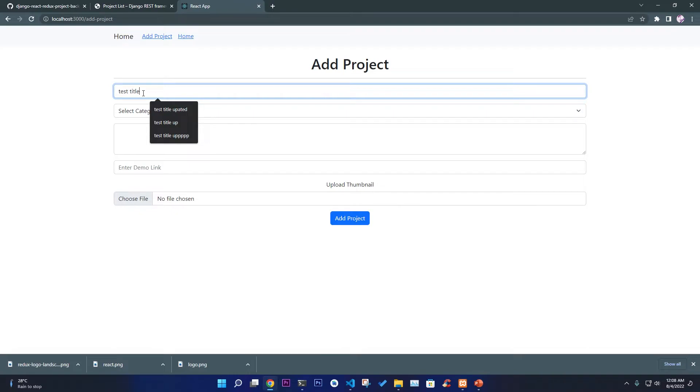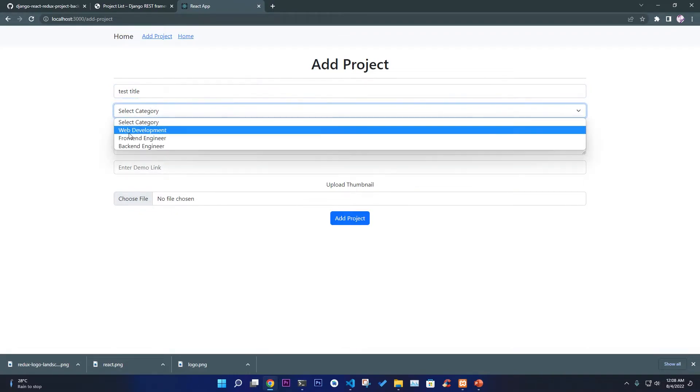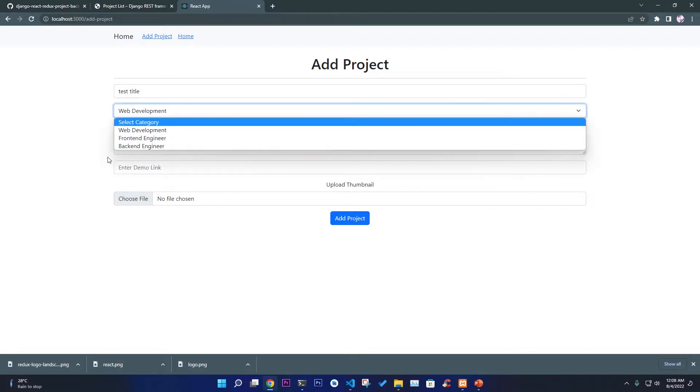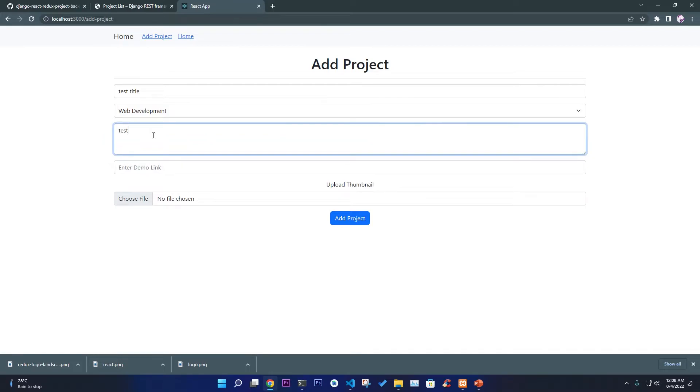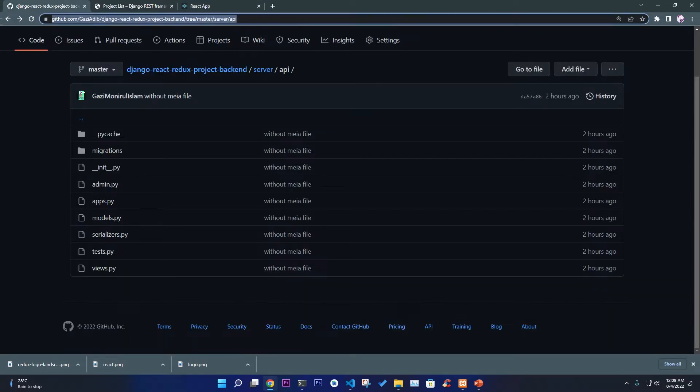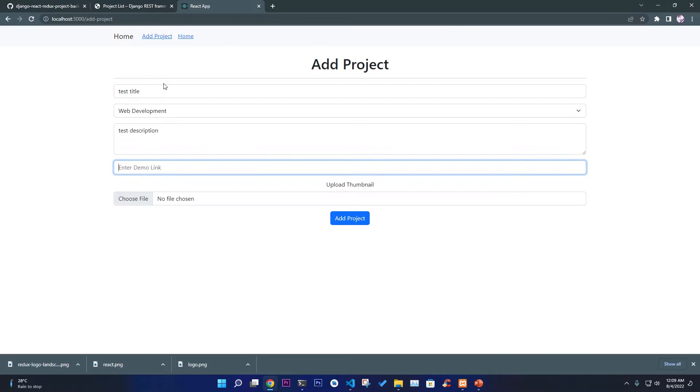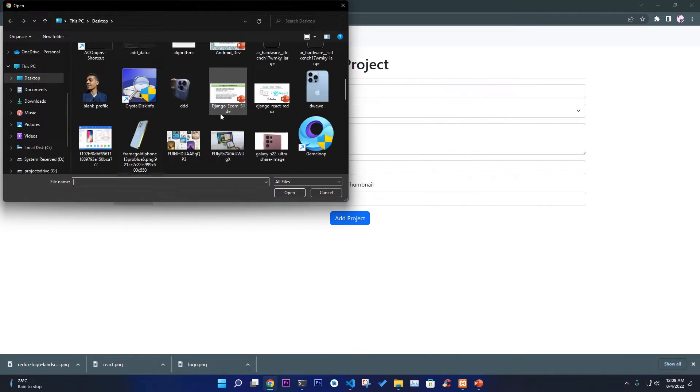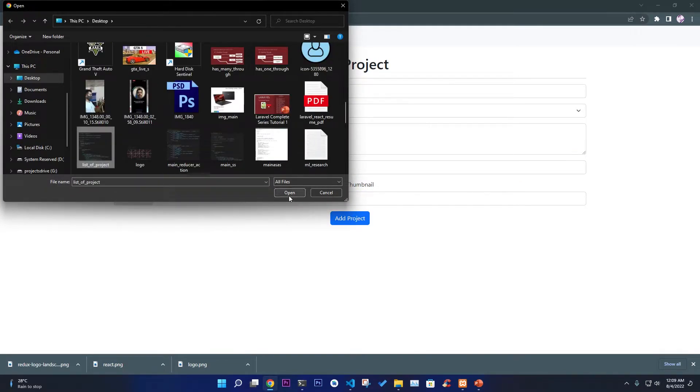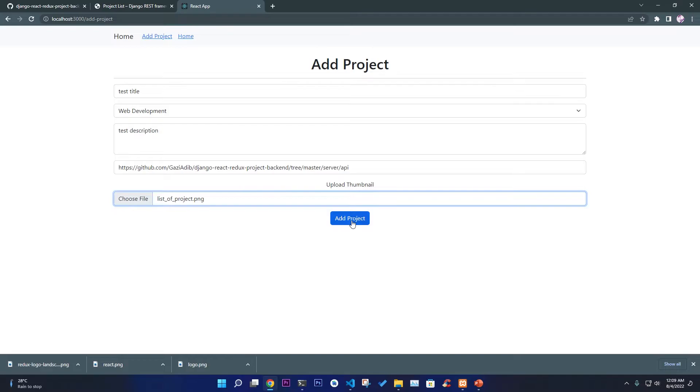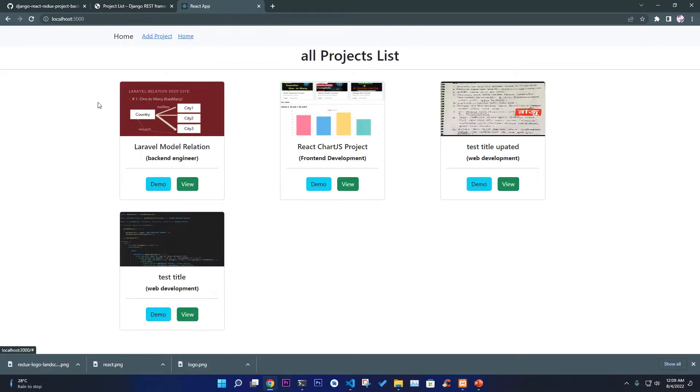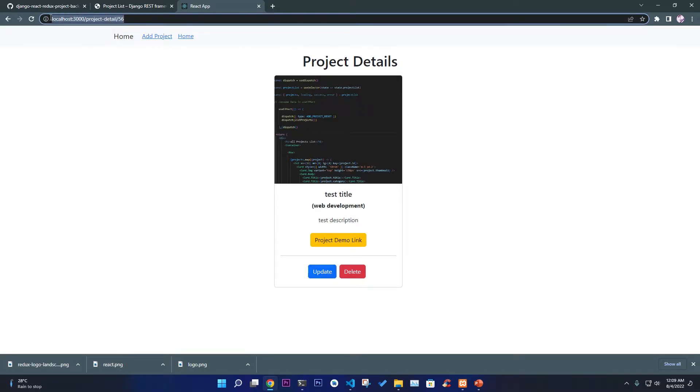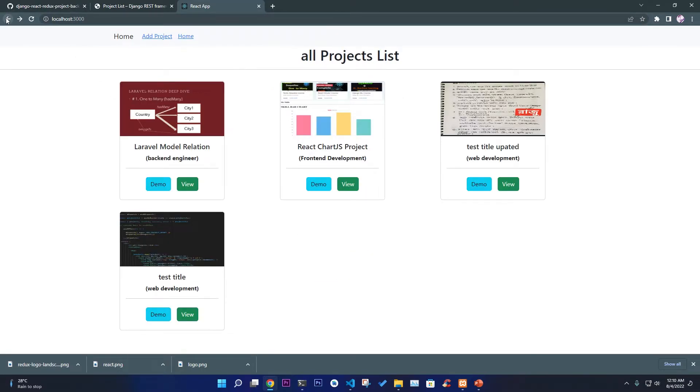Select web development, give it a test description, demo link here, and give it some images. Now as you can see if I go to home, this is the view. If I go to the view we're gonna go to our detail page as you can see by its ID. So this is a simple project to show you how we can implement Redux and React with the Django API.